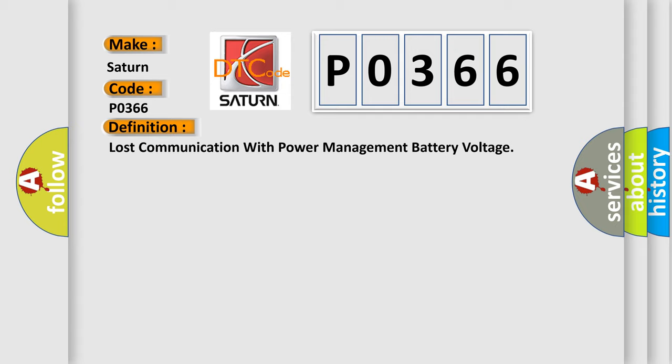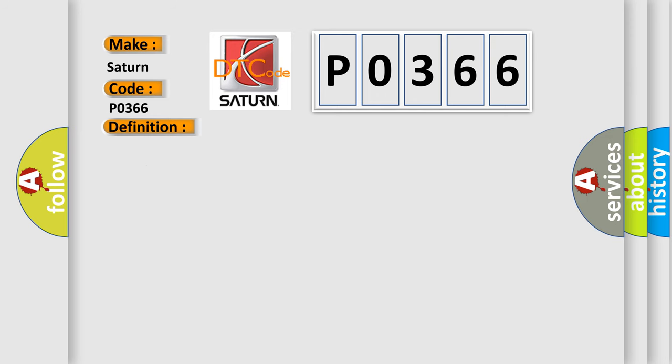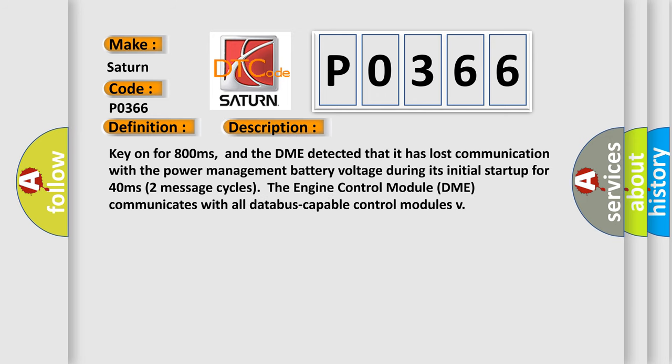And now this is a short description of this DTC code. Key on for 800 milliseconds, and the DME detected that it has lost communication with the power management battery voltage during its initial startup for 40 milliseconds, two message cycles. The engine control module DME communicates with all data bus capable control modules.